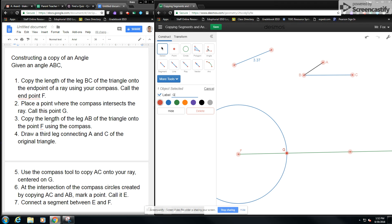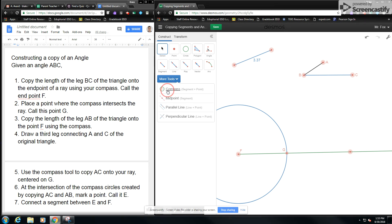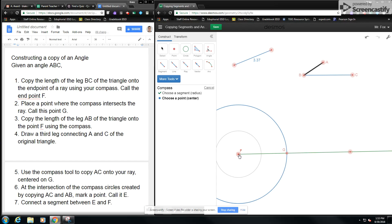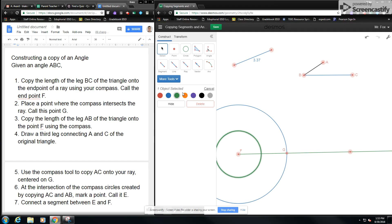Now I have F and G. Step three is I'm going to copy the length of leg AB of the triangle onto the point F using the compass. It's not a triangle yet, so that's a little bit of a mistake, but we generally see where we're going — we're copying the length of AB onto the point F. I'm going to color code this so we know what it's coming from; this black circle was made from this black segment.